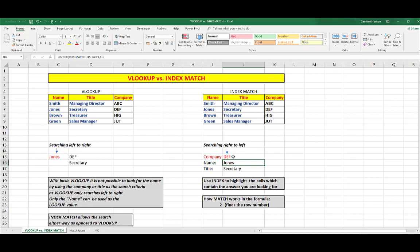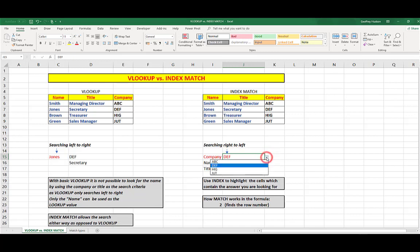DEF is in J15. And incidentally, I have used a drop down list for that particular group of cells so that we can be a little more user friendly. So, again, let's look at the formula for Jones.